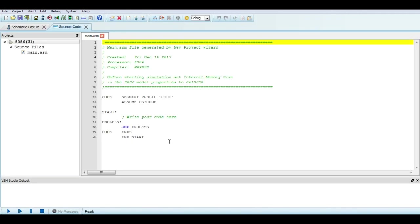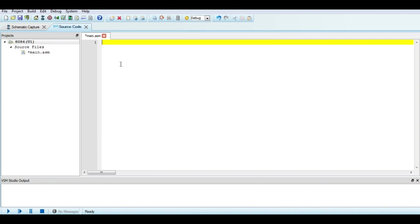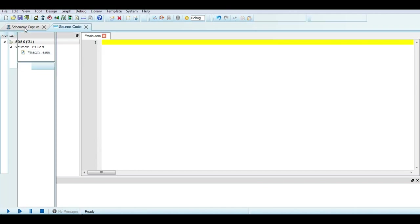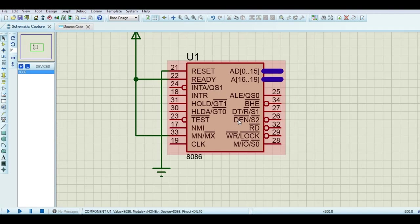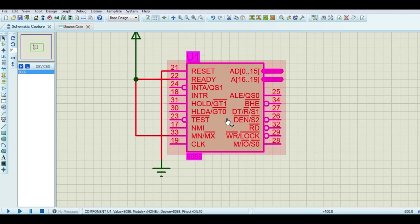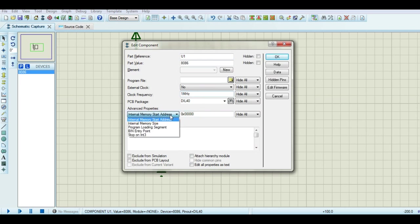Clear everything from the source code. Double-click the A086. Change the clock frequency to 1 MHz. Also change the internal memory size.